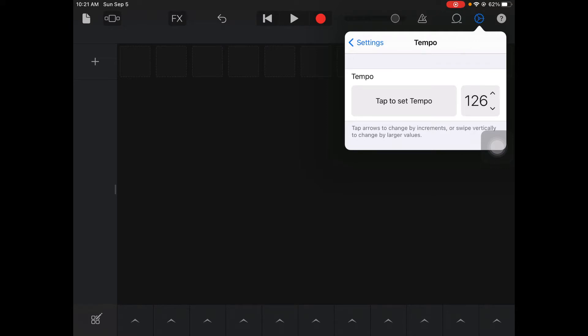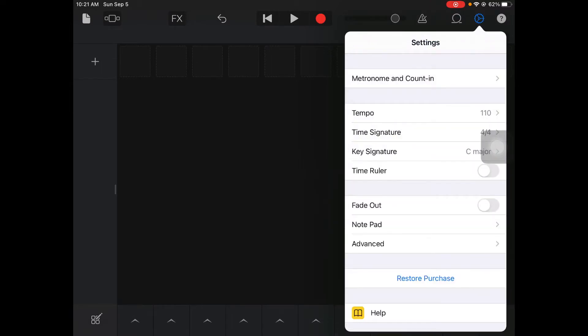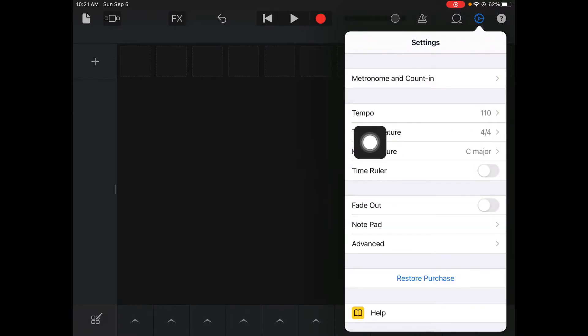You can again hit the up or down arrows. The default tempo is always 110, but you can go into settings to change your tempo if you want to slow it down.